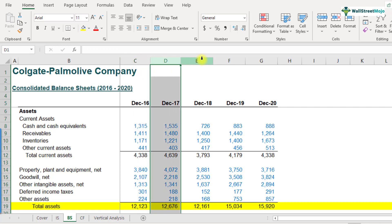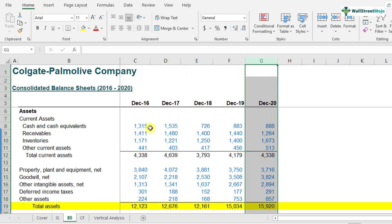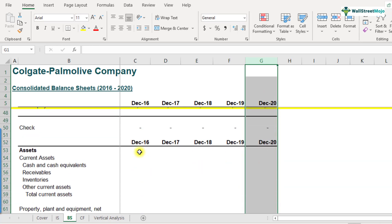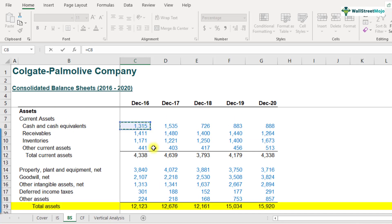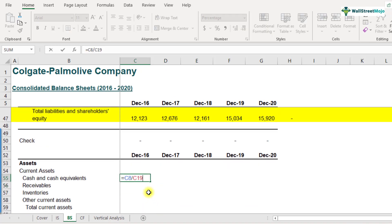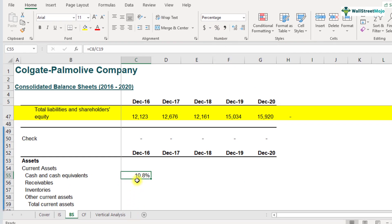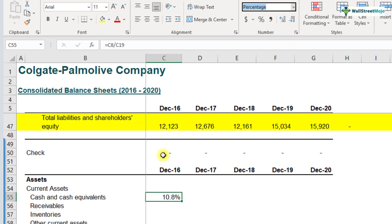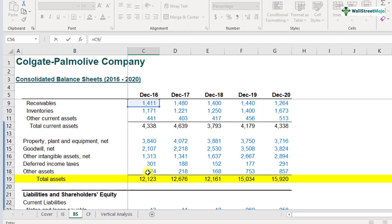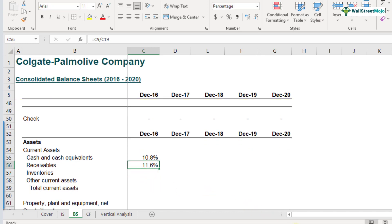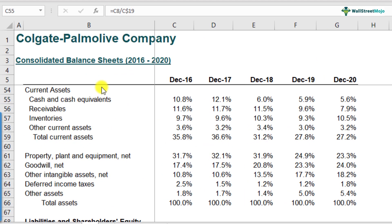Scroll down and you'll find space for the vertical analysis of the balance sheet. For cash and cash equivalents, divide 1,315 by 12,123, which comes out to be 10.8%. Note that I've already set the cells as percentage style, so you don't have to multiply by 100 — in Excel it's easier to format the cells as percentage. Please finish the remaining items as well. I've finished the vertical analysis of Colgate's balance sheet and I'd urge you to finish the same before moving forward. Let's look at the analysis.